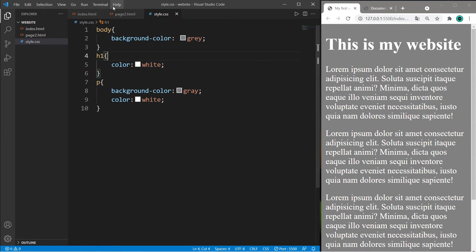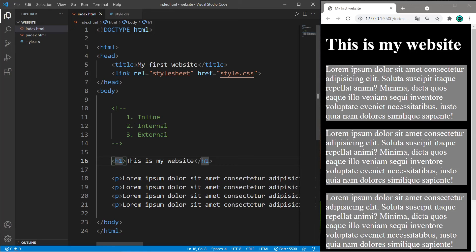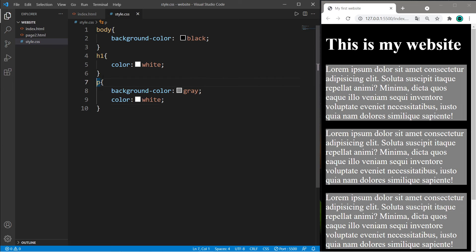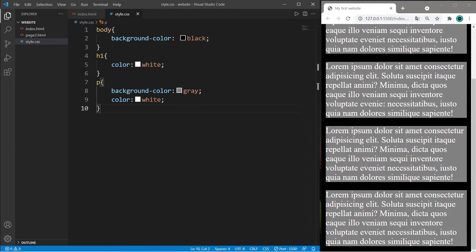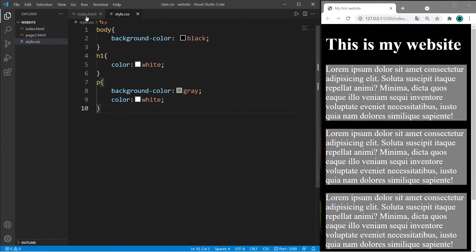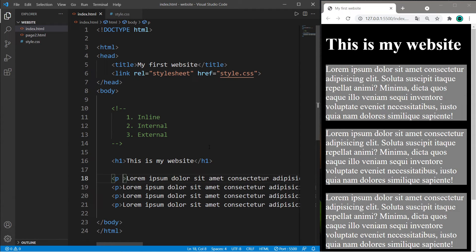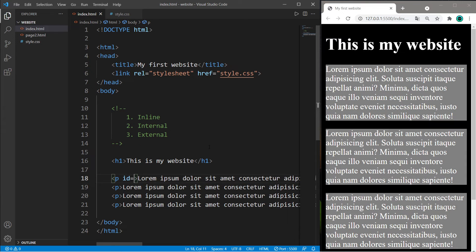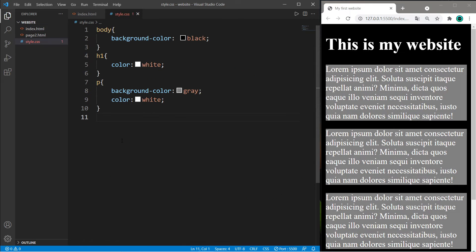One unique feature of CSS is that we can target any specific element by ID or a class. Any element with these names will have these styles. But what if I'd like one paragraph to have a different font color? I can give one paragraph a unique ID. Within the opening tag, set the ID attribute equal to a unique identifier, like p1. To target that specific ID, type hashtag, the ID, and set the color to, say, tomato.